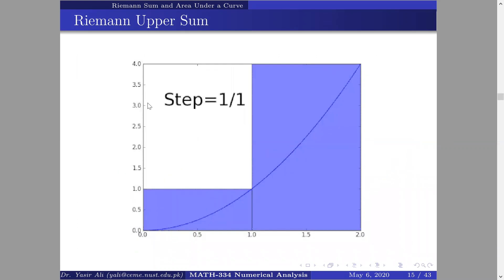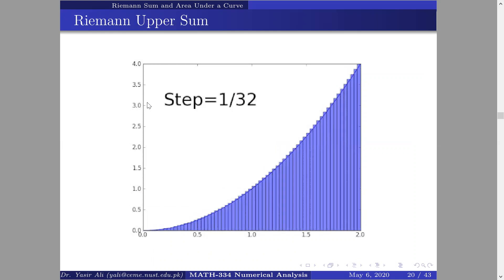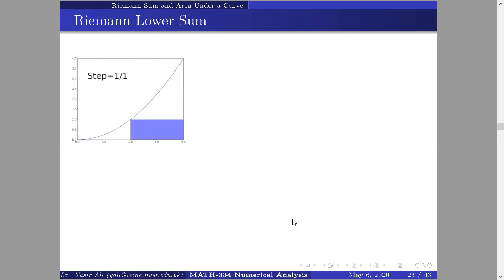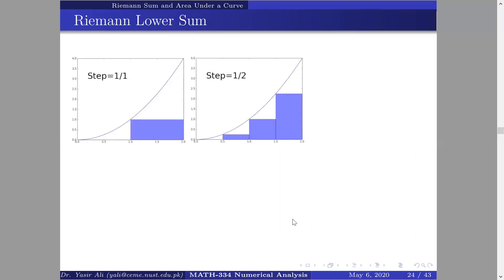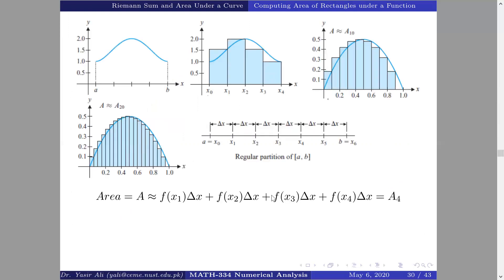No matter which height value is chosen, if we make the interval smaller and smaller the error in the area value is reduced. With a higher number of subdivisions we get a better approximation. The accuracy depends on the number of partitions n, not on which height point we select. This will be covered in more detail in a separate video.